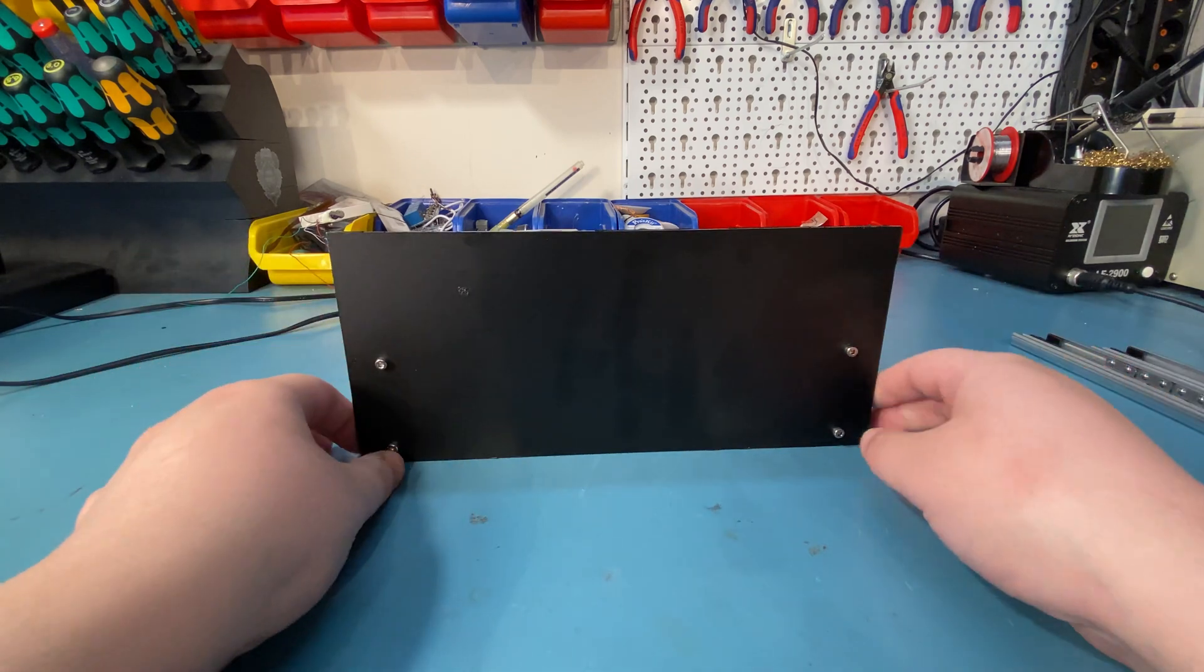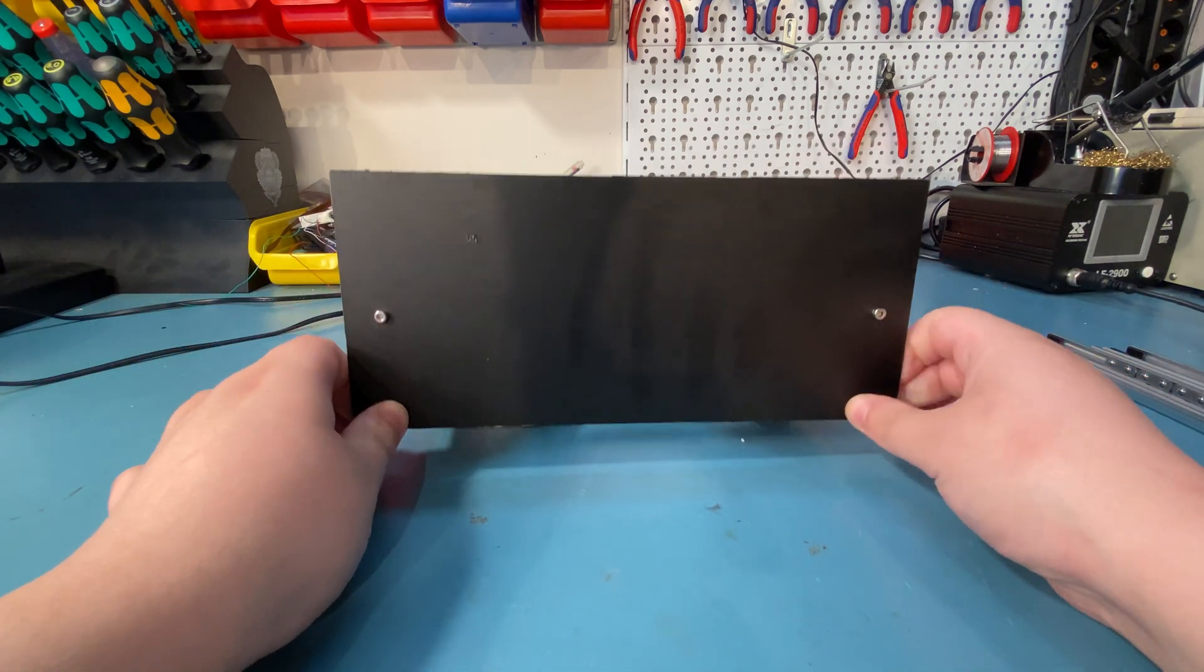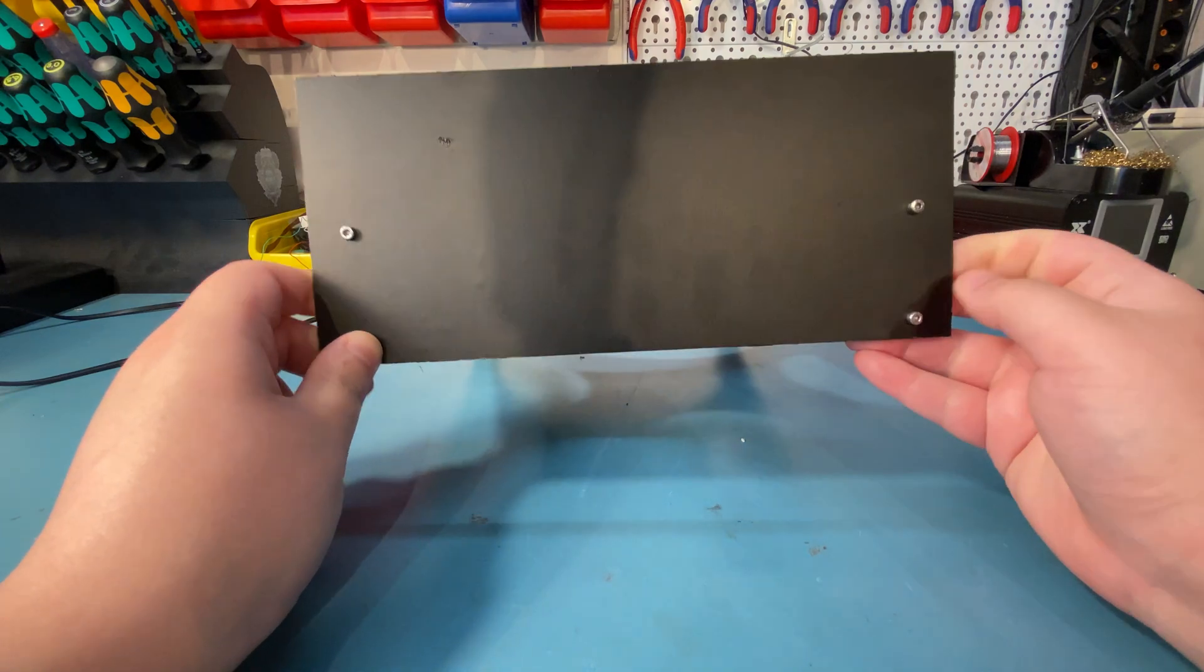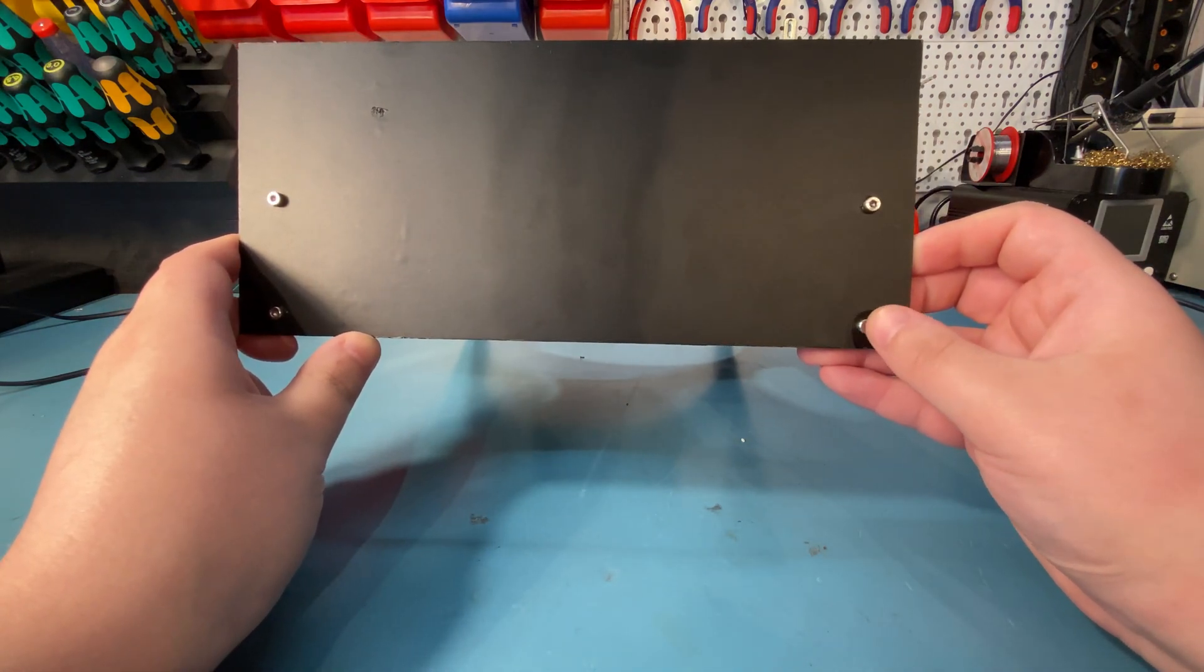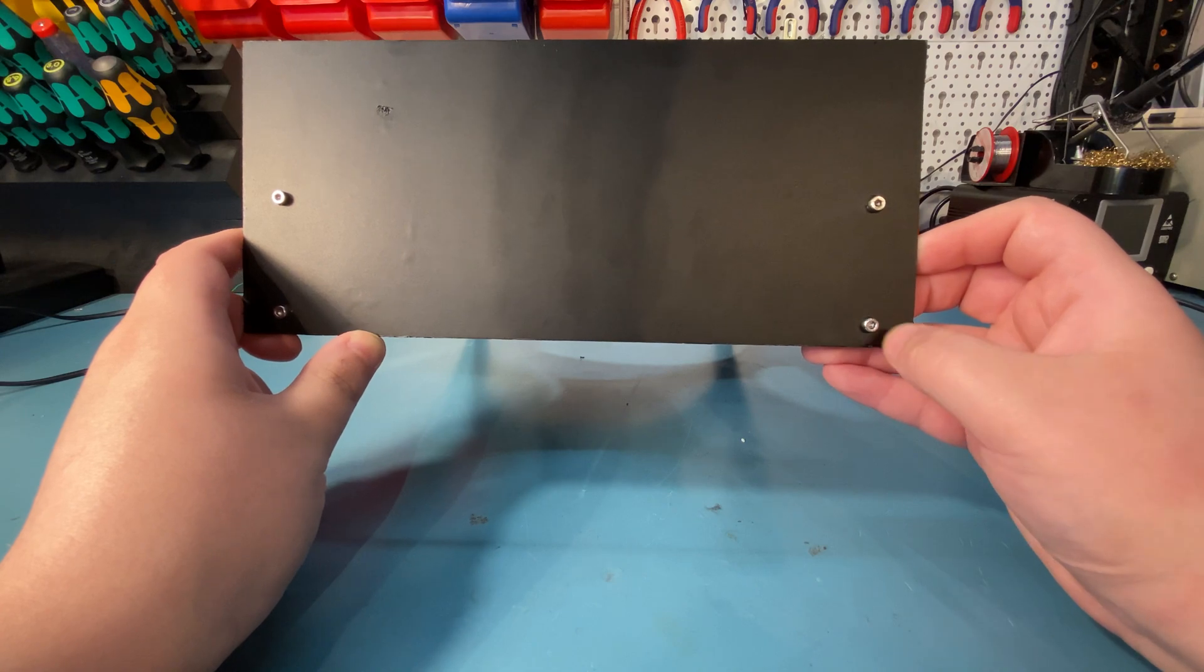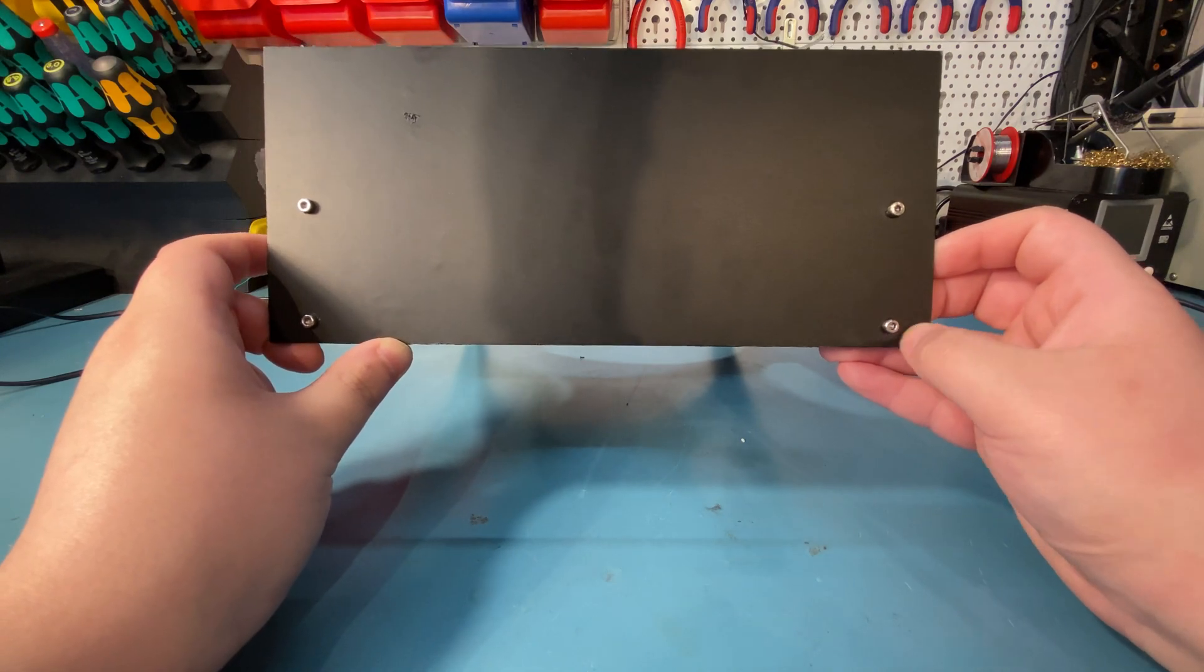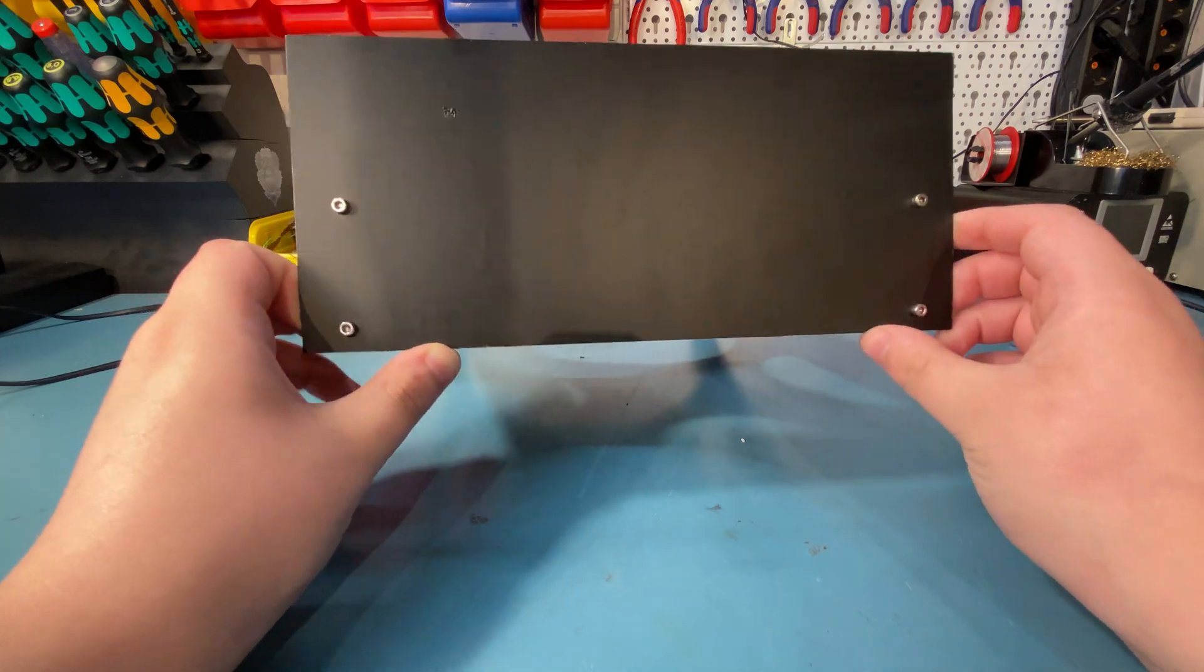On the front here is the laser cut part, the steel panel with the matte black vinyl wrap, and I attached it using M3 screws. I might change this to a black screw maybe, but I'm thinking about it.